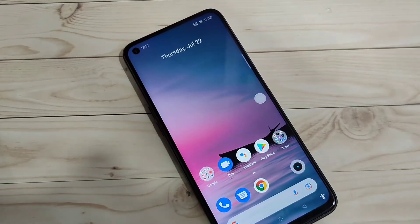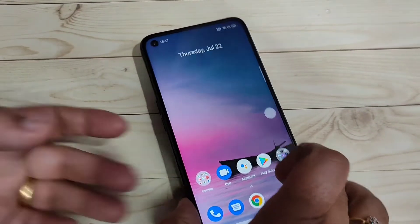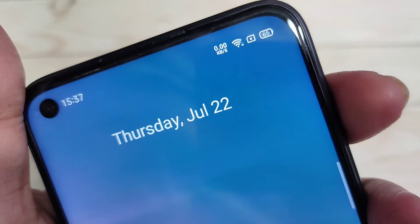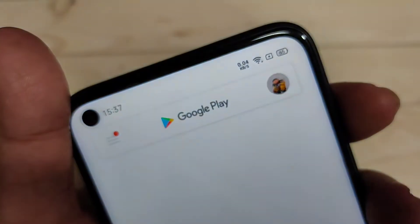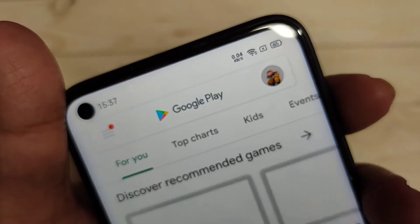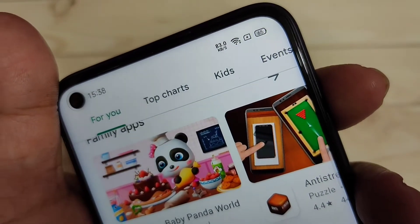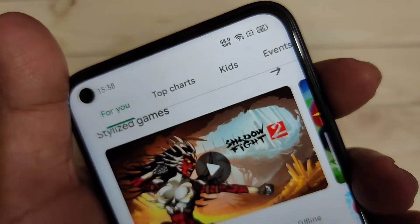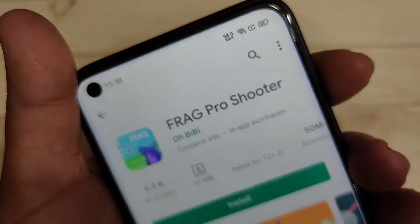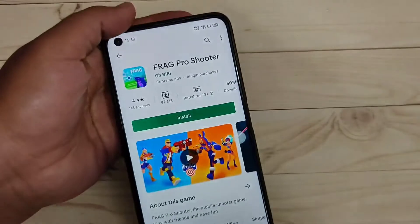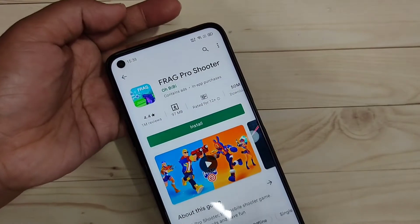In this video I'm going to show you how to enable the internet speed indicator on the status bar in this device. On the notification panel you can see the internet speed indicator — if you browse anything, you can see it change. Without any third-party application, we can enable the internet speed indicator in this device.